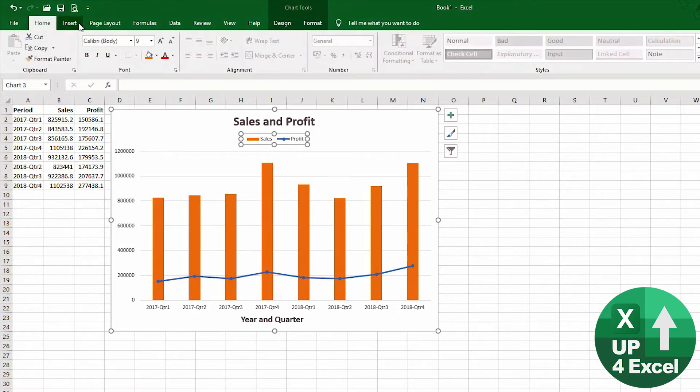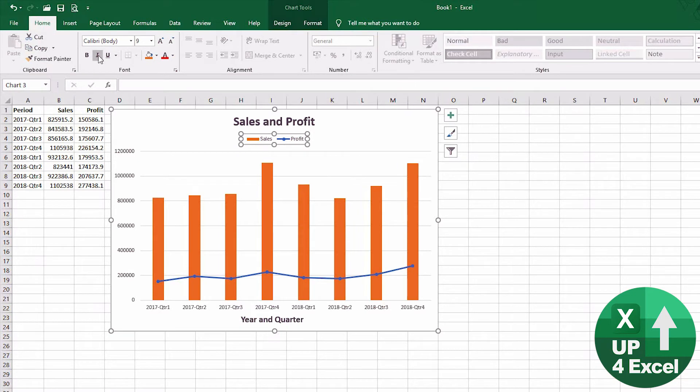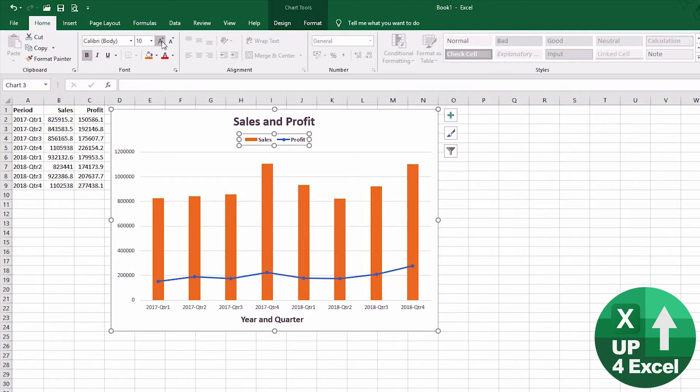Again, just like everything else on the chart, you can change the standard Excel home menu. You can make that bold, you could change the font size. I wouldn't make it italic personally, but we can do something like that, can reposition it wherever we like.